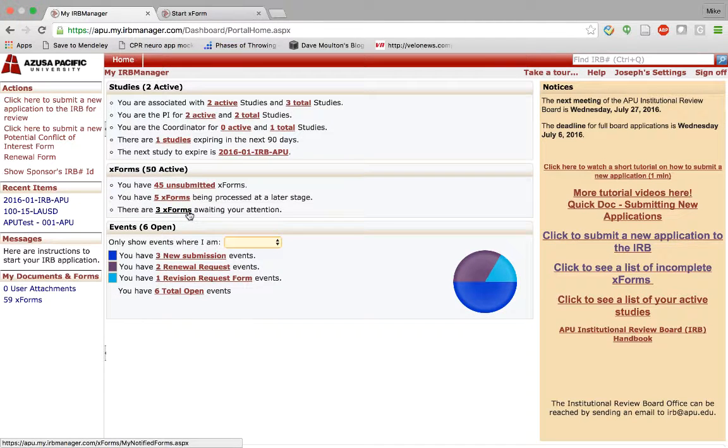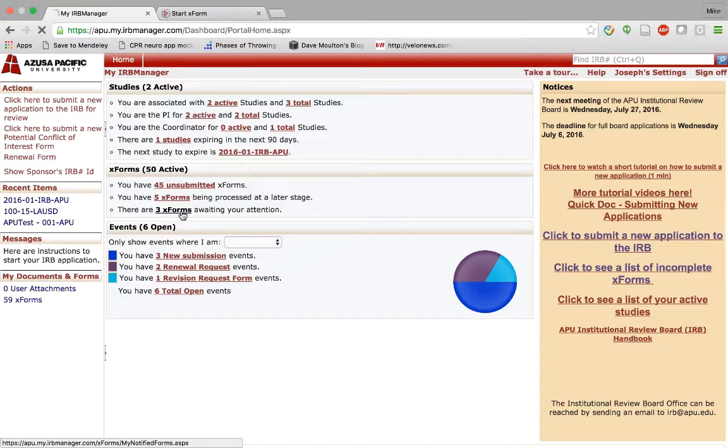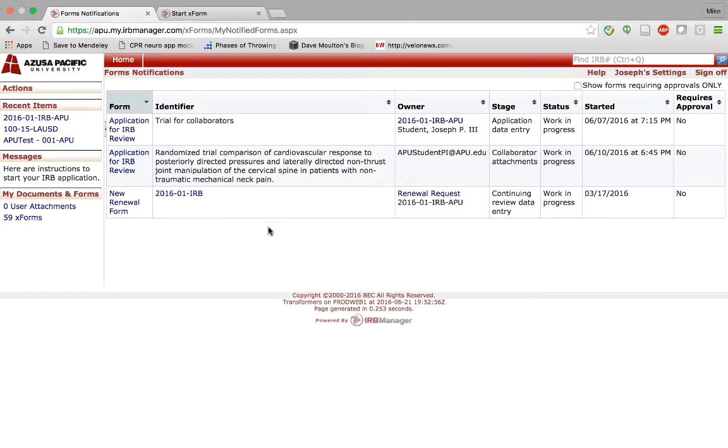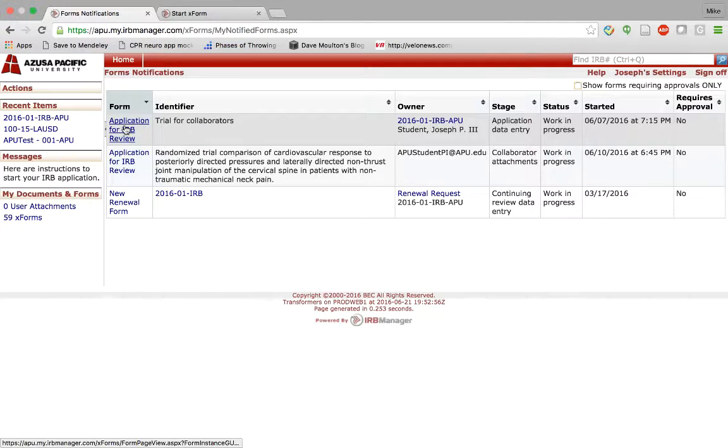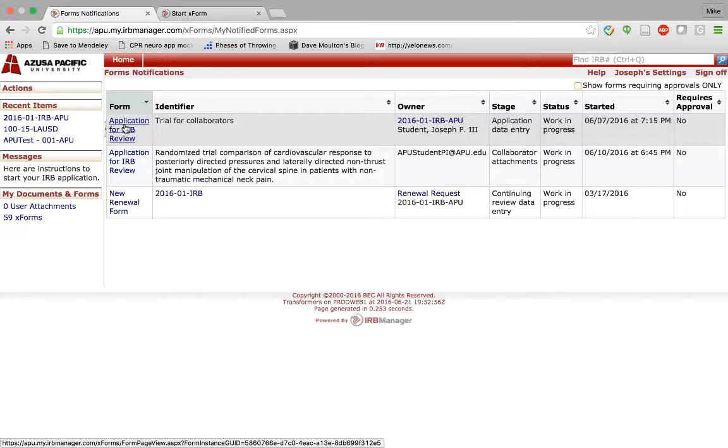Here you have three XForms awaiting your attention. That means three forms are now back onto your plate. It could be because a reviewer had questions that they needed you to clarify. So you might click into this application and look for notes that a reviewer might have left for you, and you will reply to those notes and make changes.